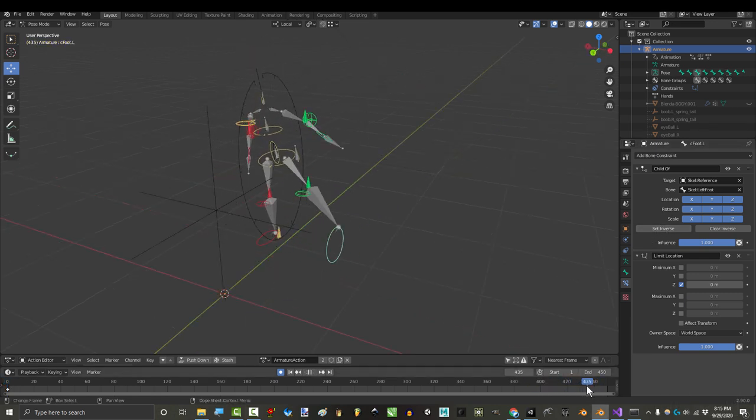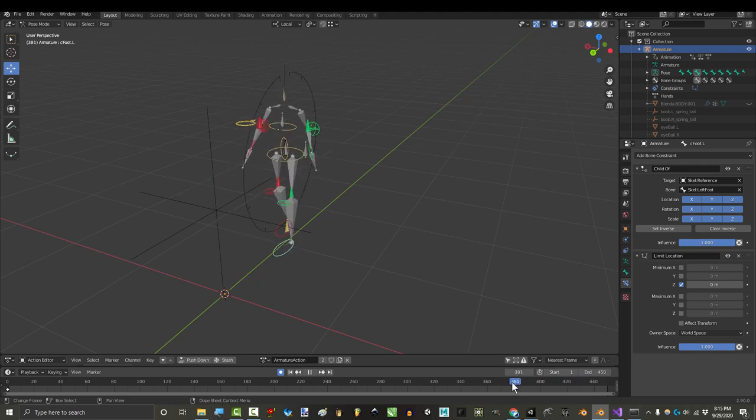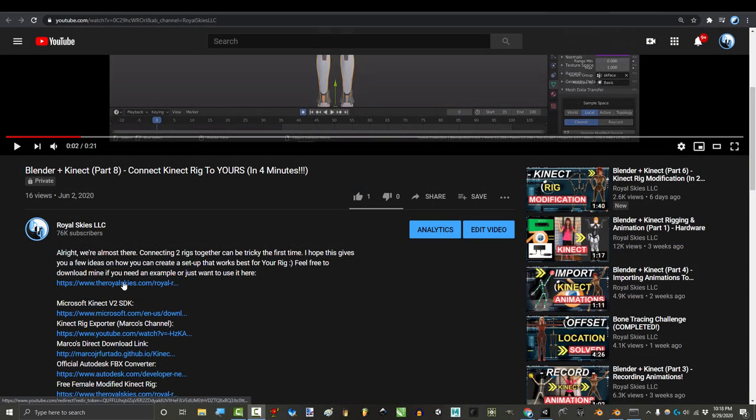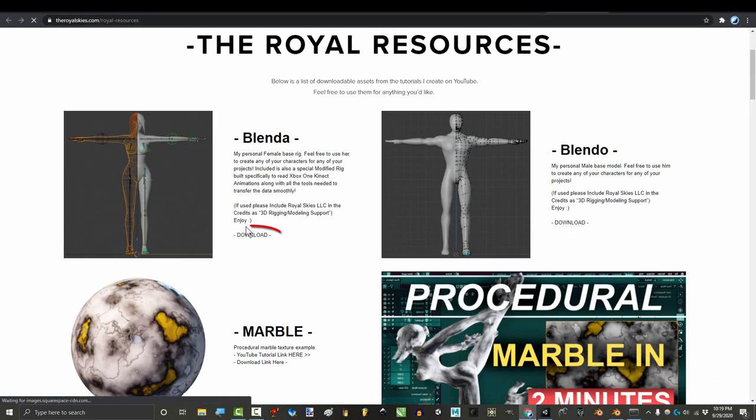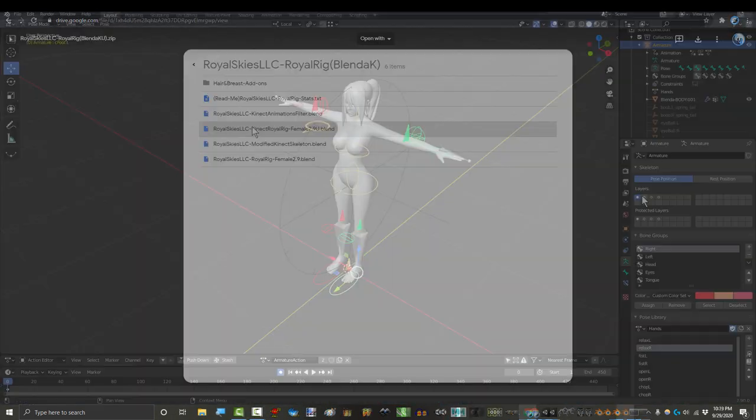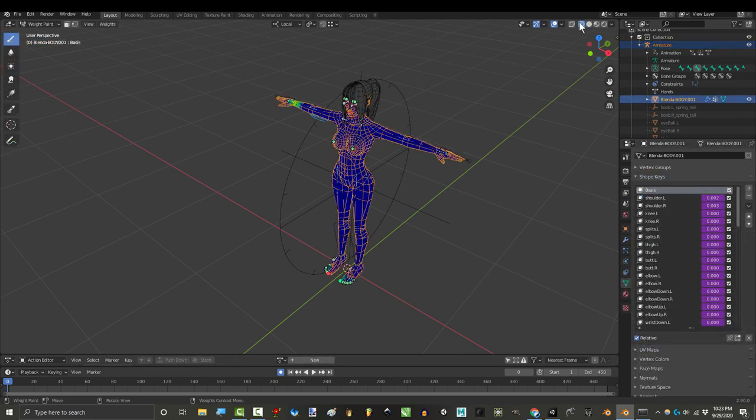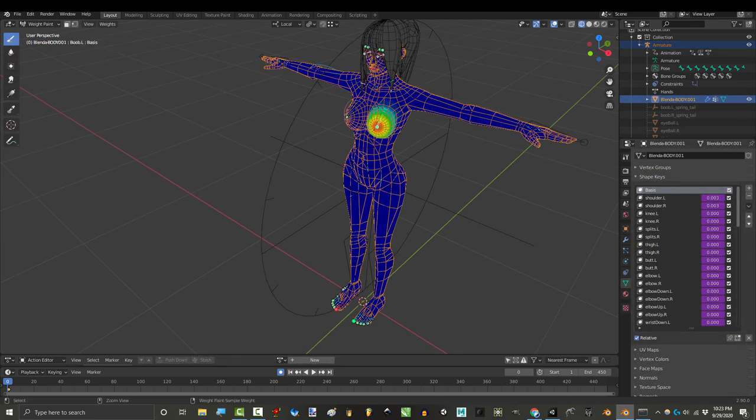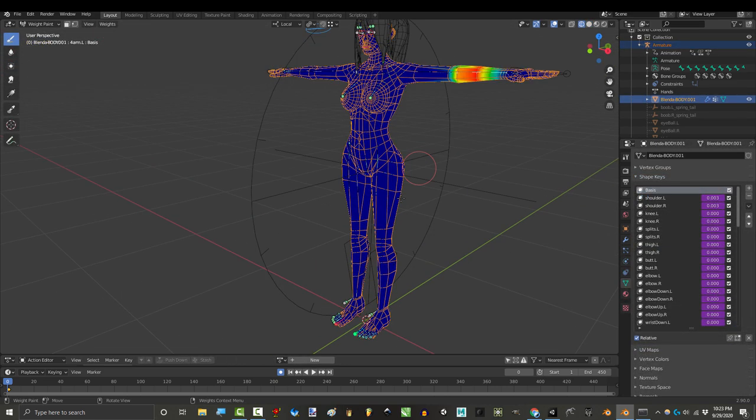Again, if you'd rather not deal with any of this, you can always just download the completed rig from the description. It's totally free, and you can just weight paint your own character to the rig directly. So don't freak out if you got lost somewhere.